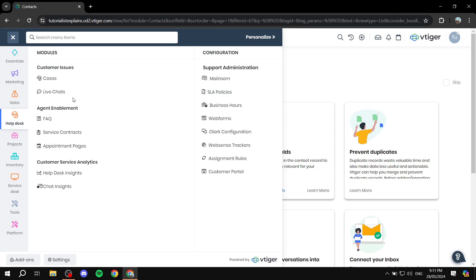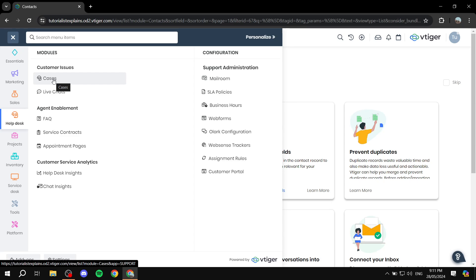Helpdesk is also very useful, which is going to basically help you create cases. So for example, if you want to resolve a problem that occurred with a customer, you can also have them in here in the cases and you can assign them to one of the users that are working with you in vTiger and plenty more stuff in here.